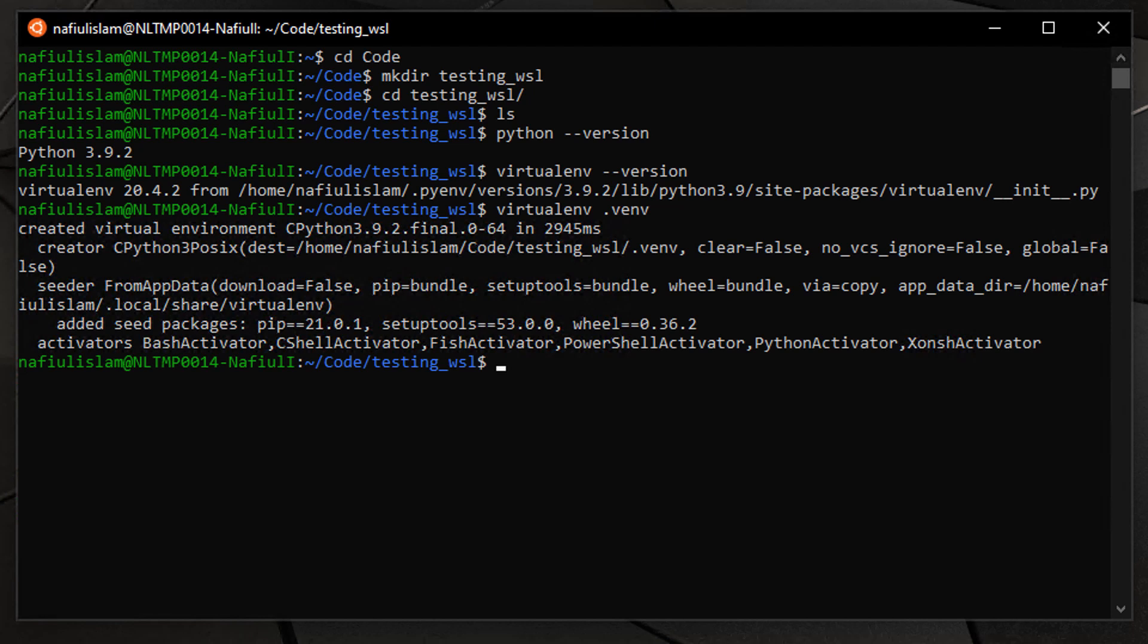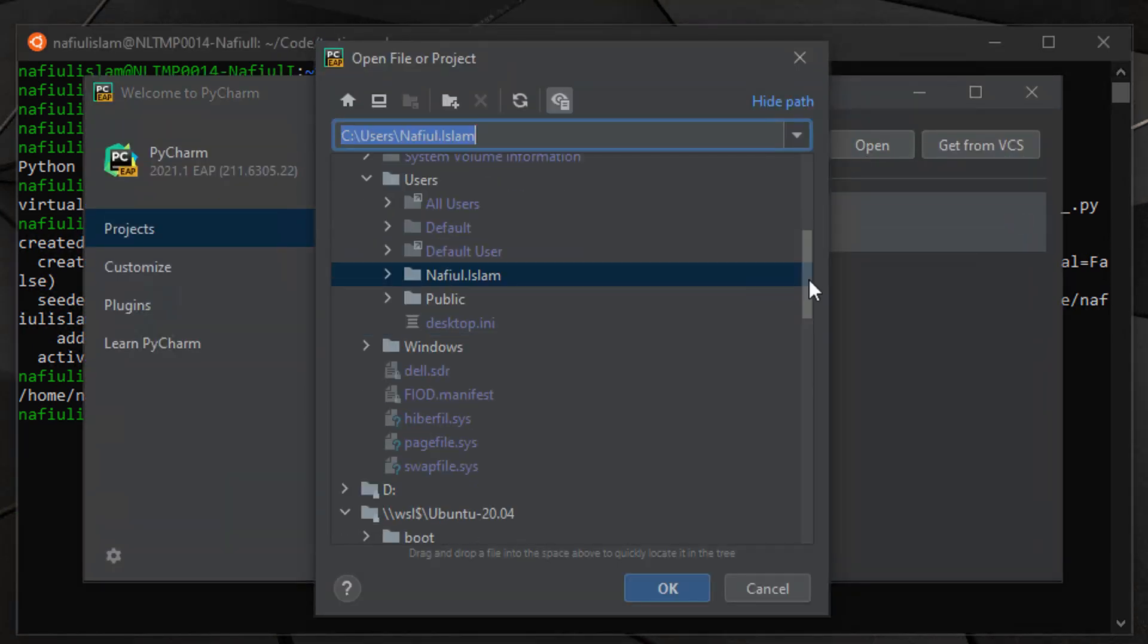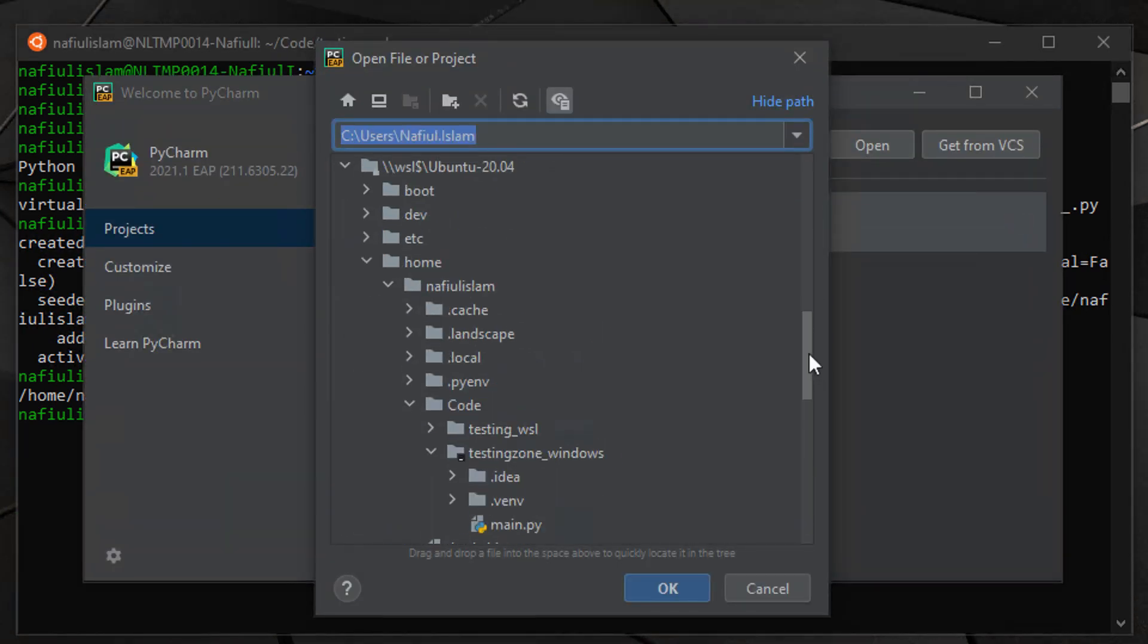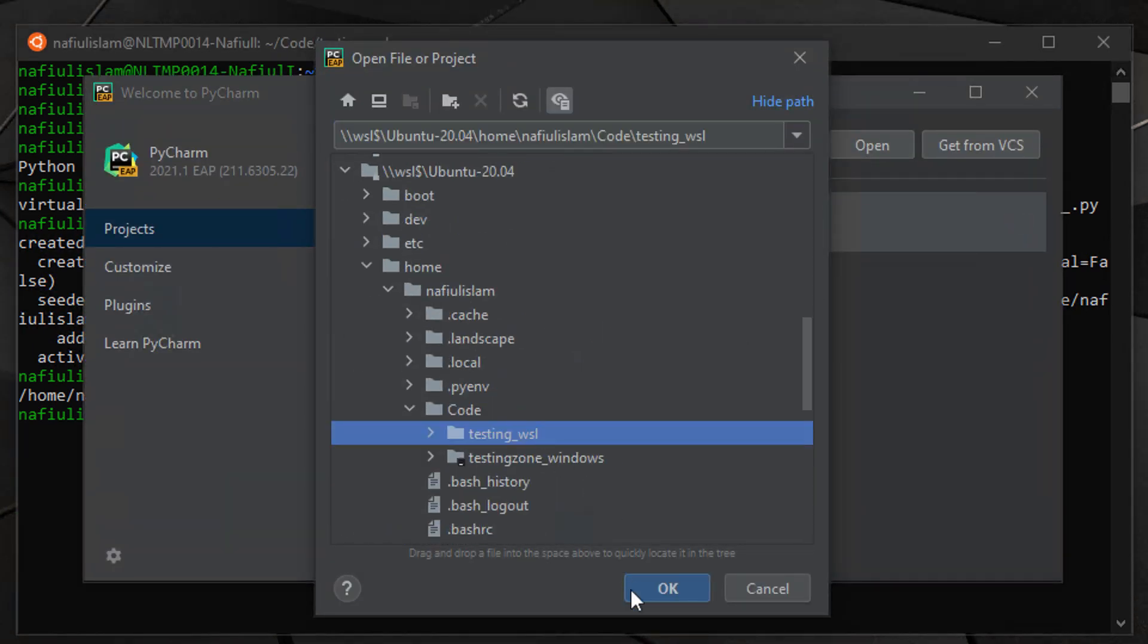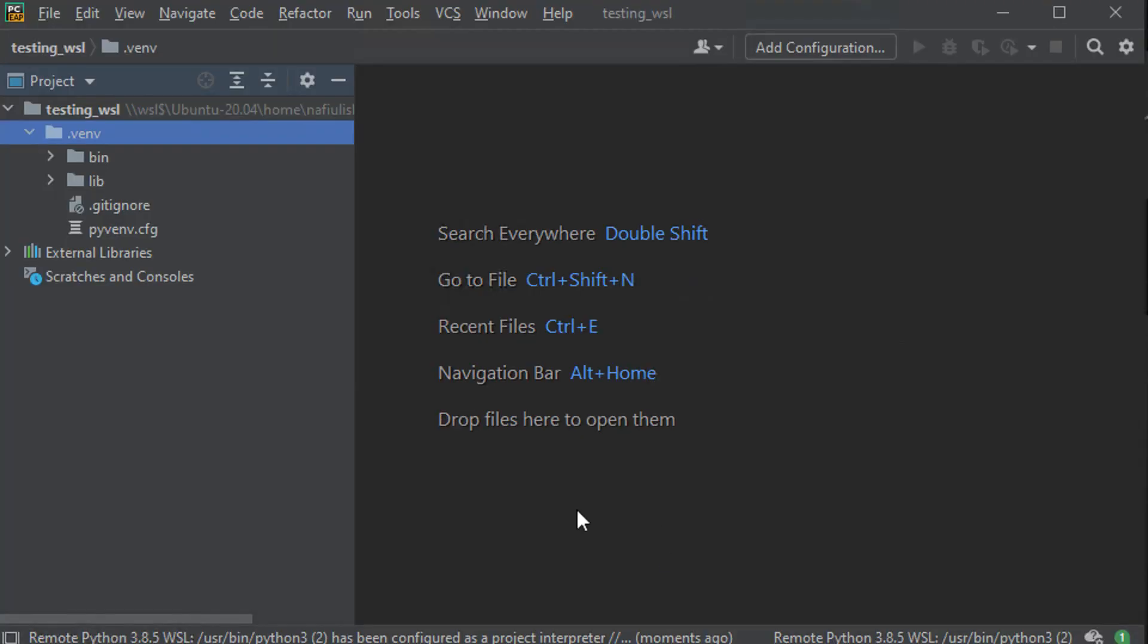Once that's done, I can take the parent working directory, go over to PyCharm, and open it up. As you can see, we opened up a WSL project directly within PyCharm.